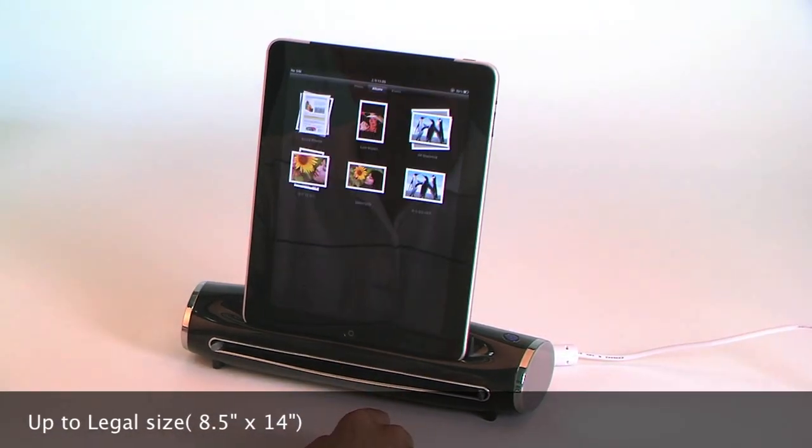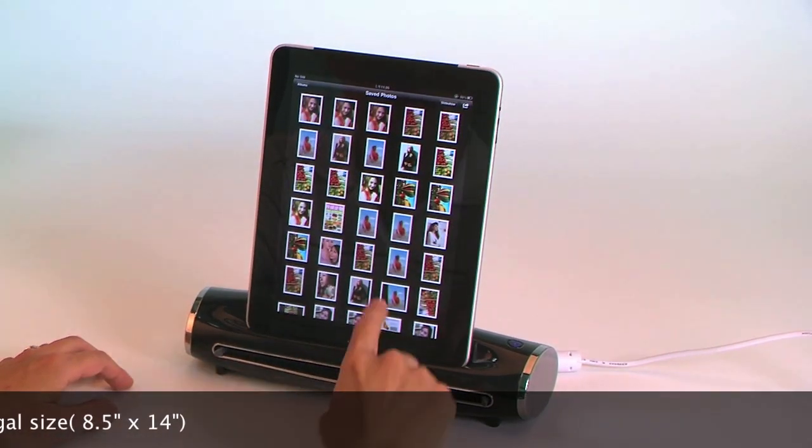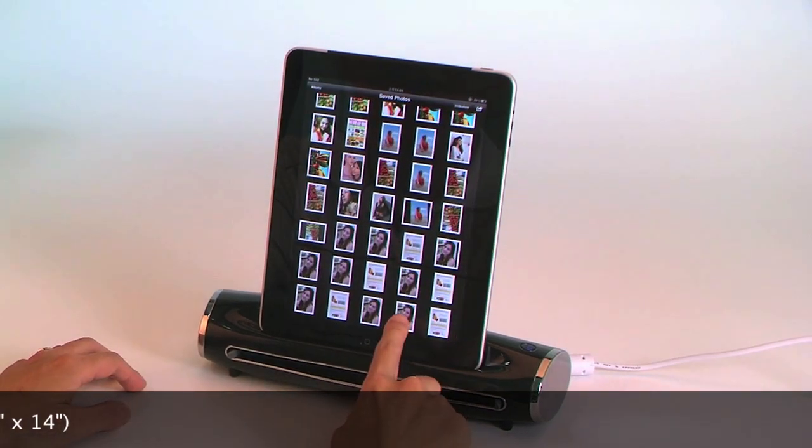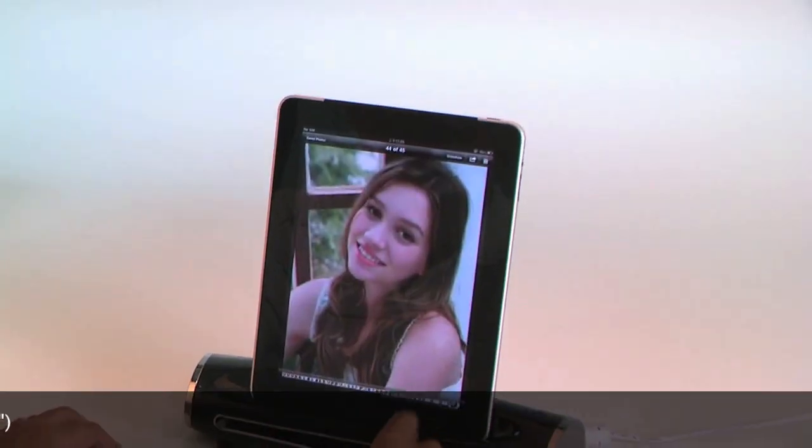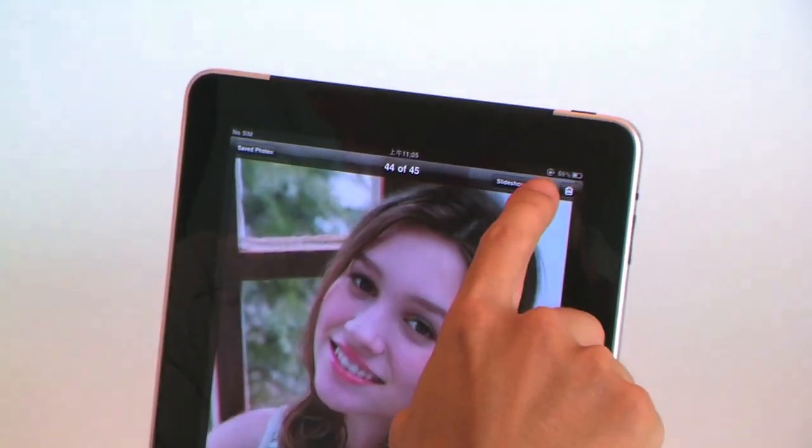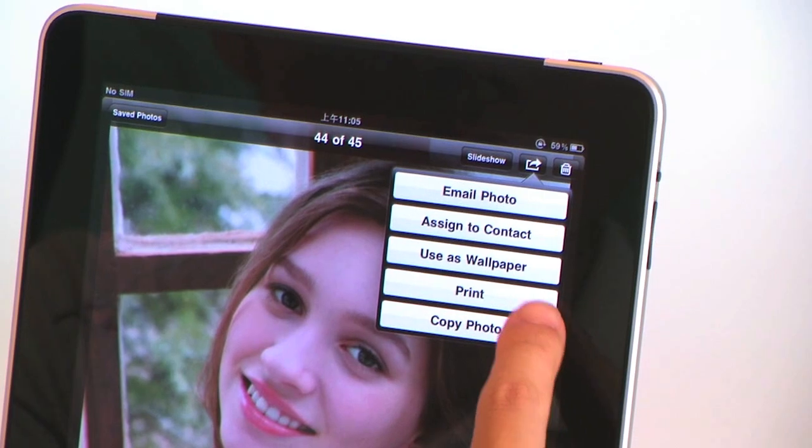Open the photo library and you'll find your scanned image. You may tap to open it for advanced printing, emailing, and editing.